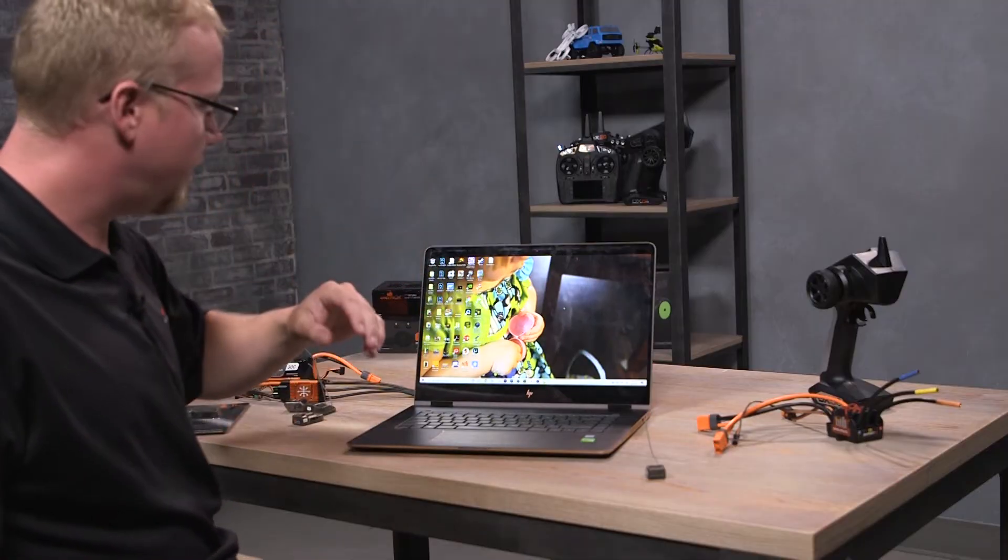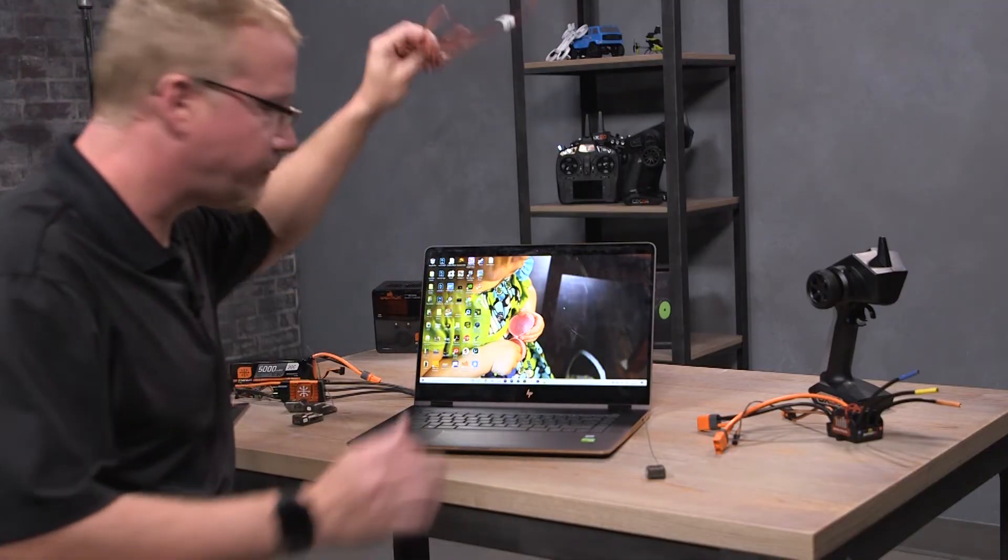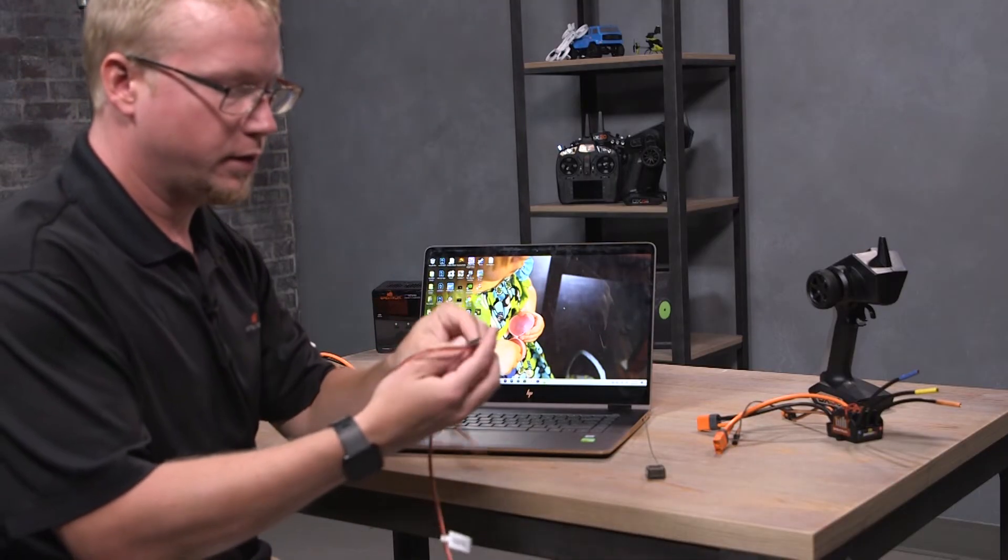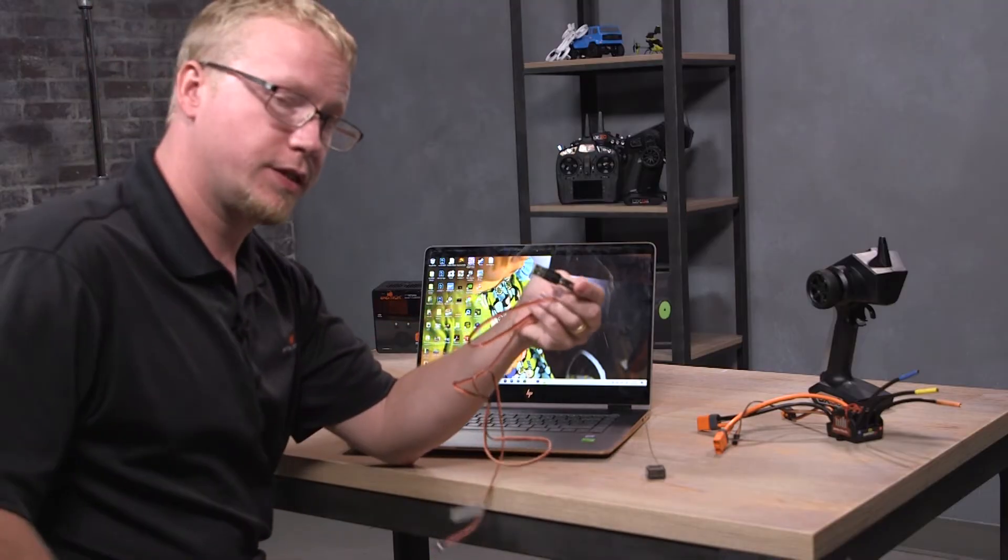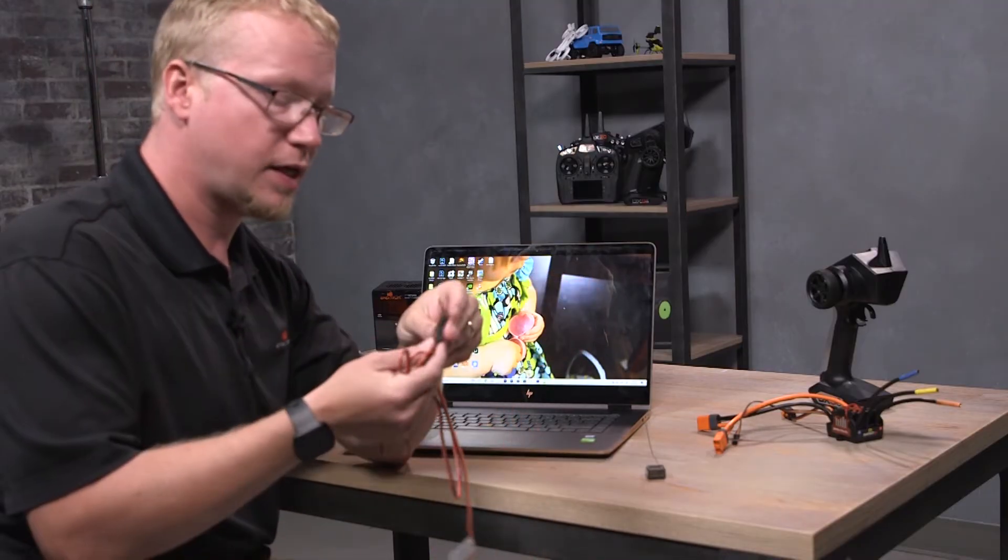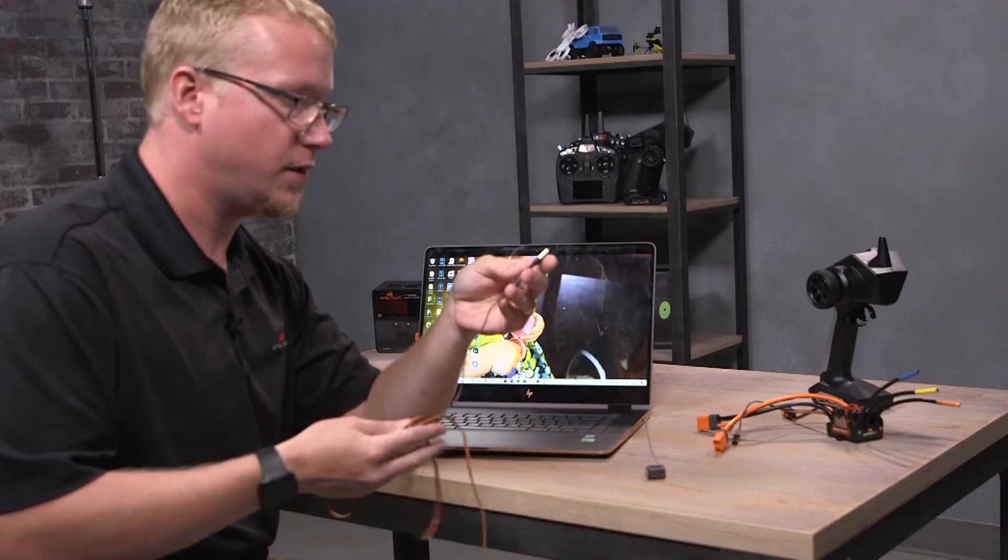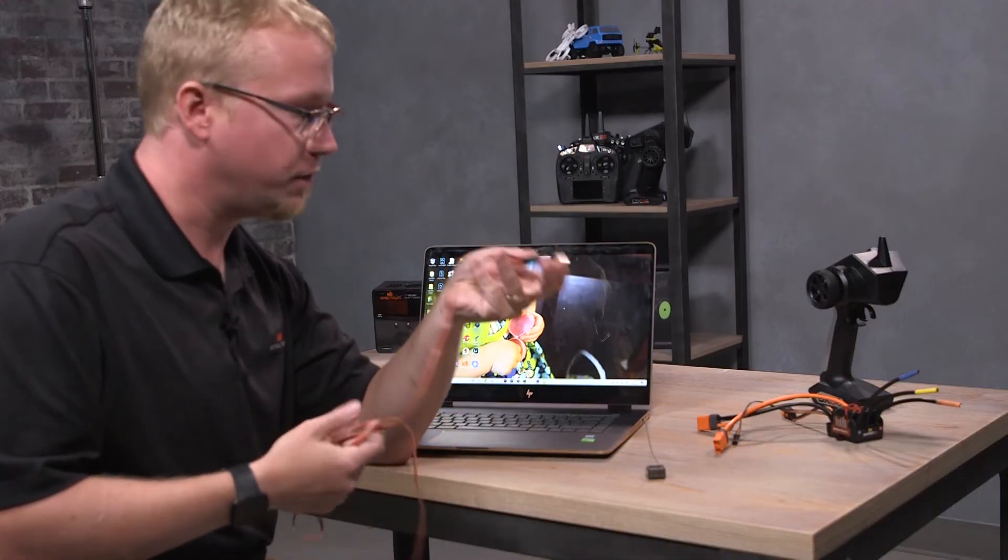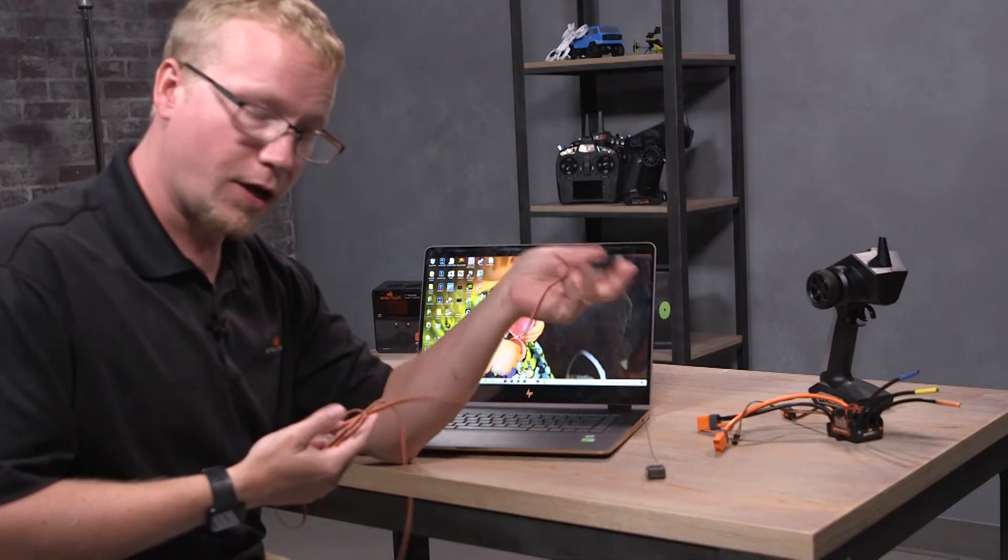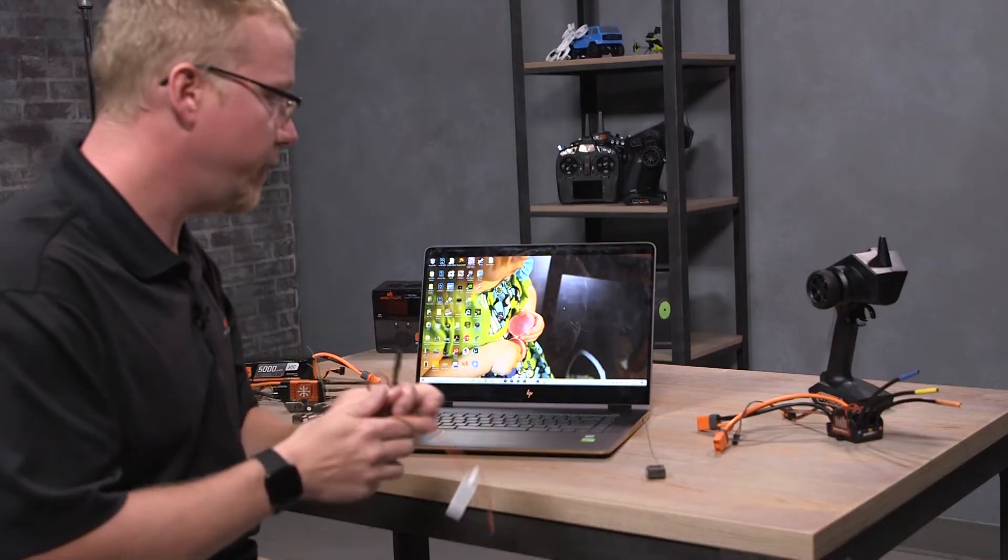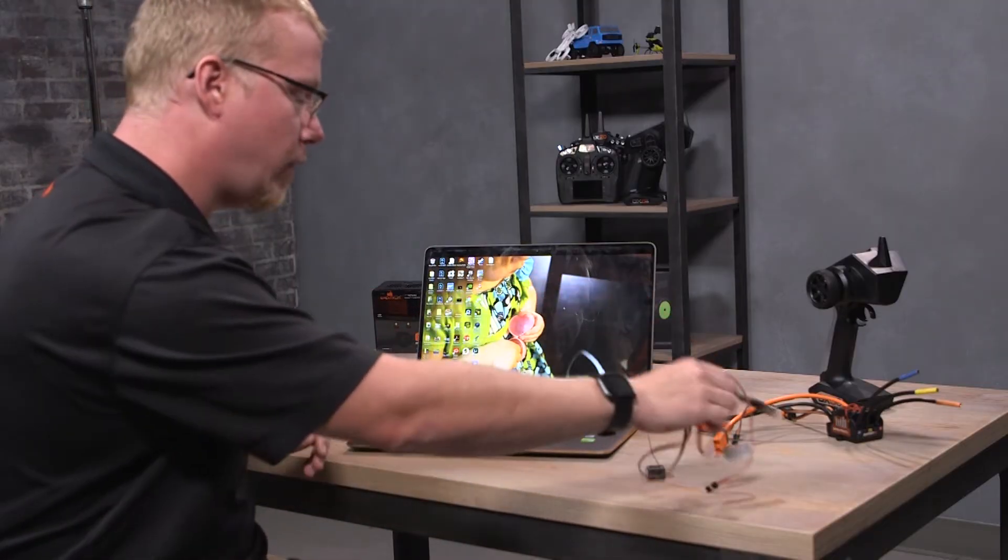You just gotta have a Windows PC and a SPMA3065 update cable, the same cable we use for a multitude of products nowadays ranging from receivers to flight controllers to radios and many things in between.